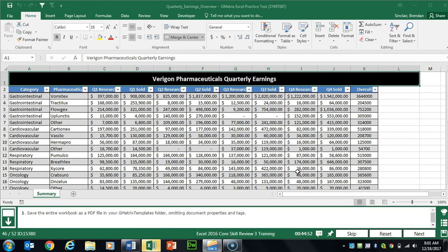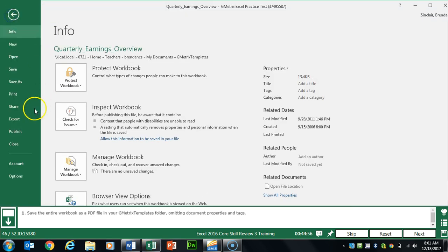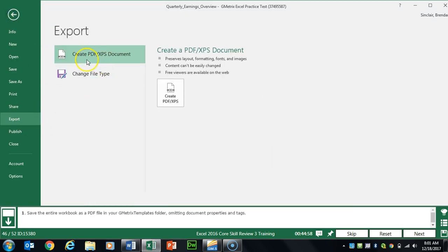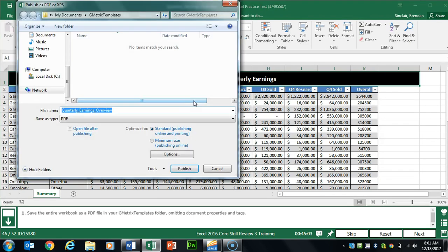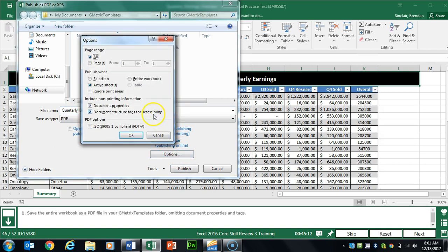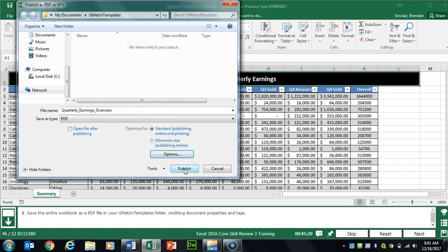Task 46 wants us to save the entire workbook as a PDF. Click File, Export, Create PDF/XPS Document, then Create PDF/XPS. Make sure the format says PDF. Click Options, check to omit document properties and tags, click OK, and click Publish. Make sure you are in your GMetrix templates folder.